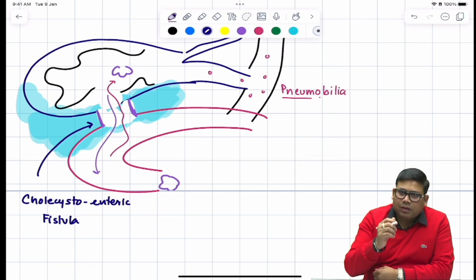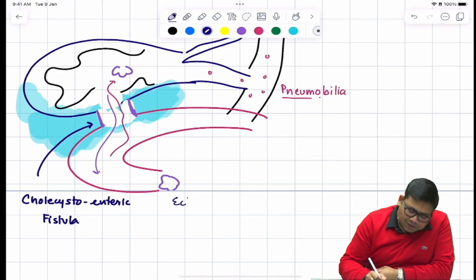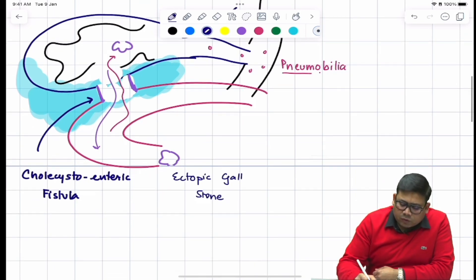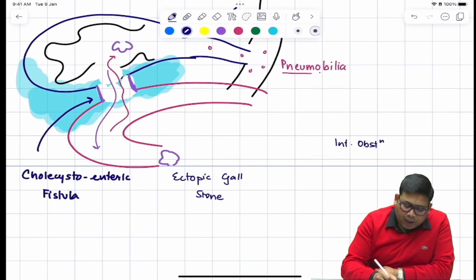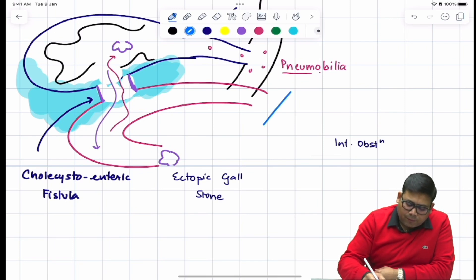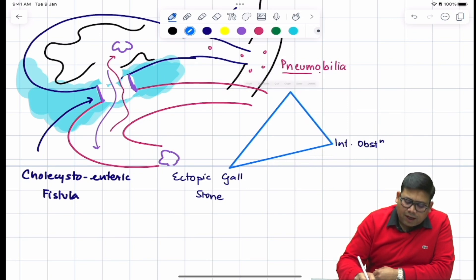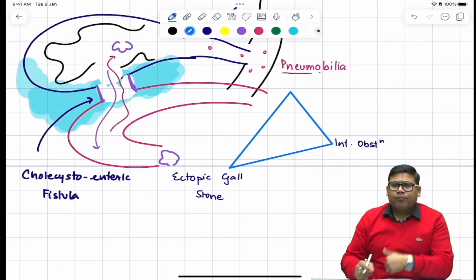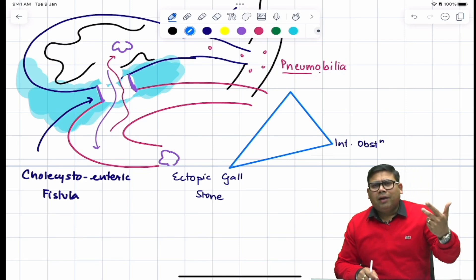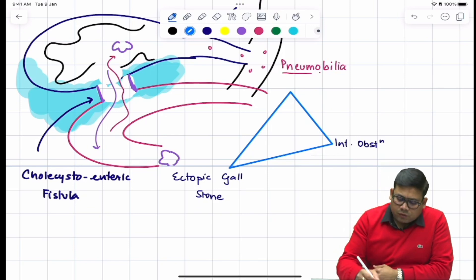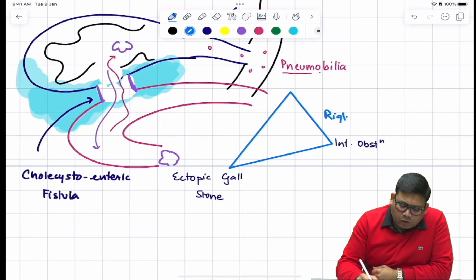We get to see pneumobilia — that is one finding. Second, this is an ectopic location for the gallstone, so we have an ectopic gallstone, and this ectopic gallstone results in intestinal obstruction because it cannot find its way out. This is the classical triad known as Rigler's triad: pneumobilia, intestinal obstruction, and ectopic gallstone.